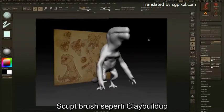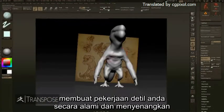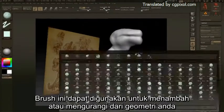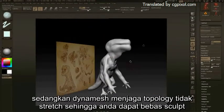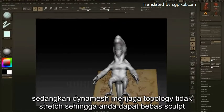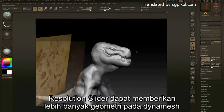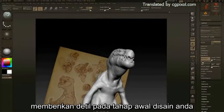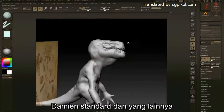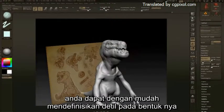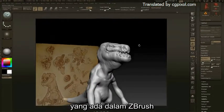Sculpting brushes like Clay Buildup, Inflate, and the Move brush make refining your work a natural and enjoyable experience. These brushes can add and subtract from your geometry as DynaMesh prevents stretching of the topology. The resolution slider can feed more geometry into DynaMesh allowing for more detail. Combined with brushes like Damian Standard and many others, you can easily define your details within the form.